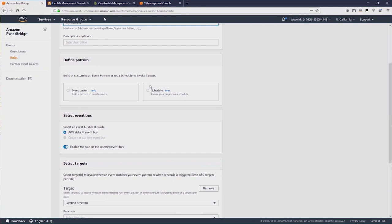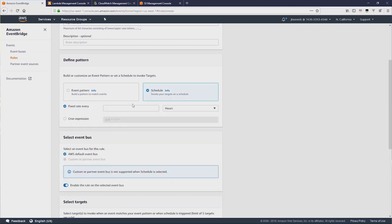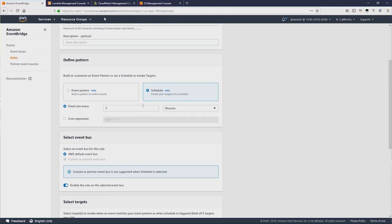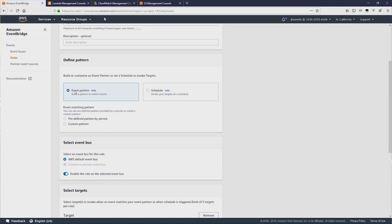Now further down, we can set a schedule. I can say I want this to be run every five minutes, for example. Or I can change to a cron expression, and say that I want this to be called every hour.